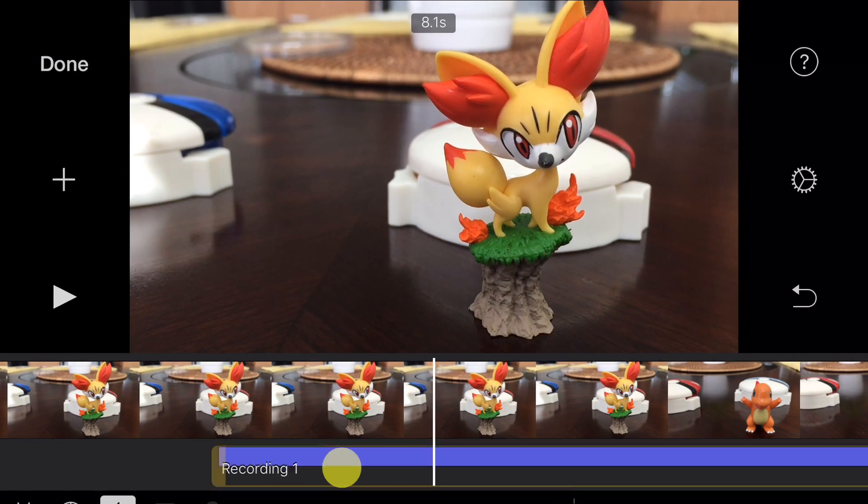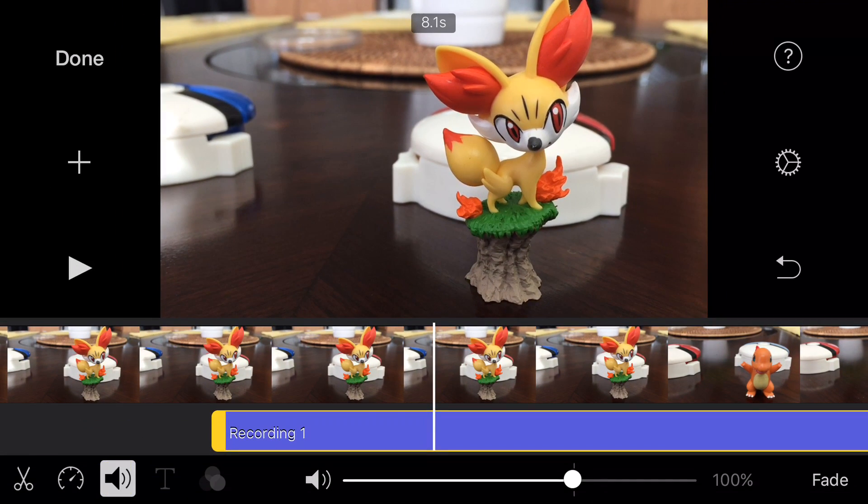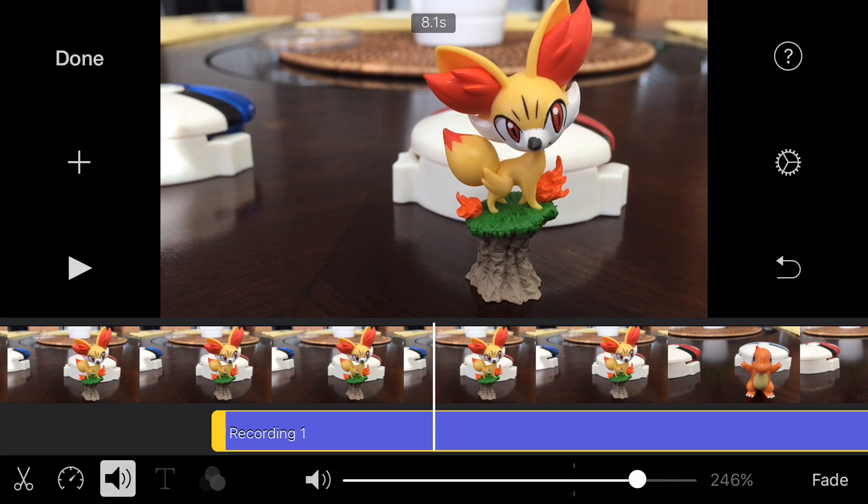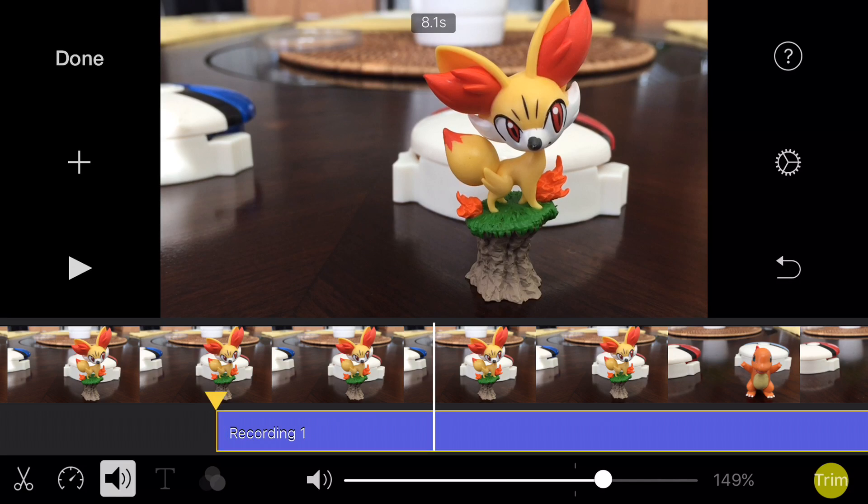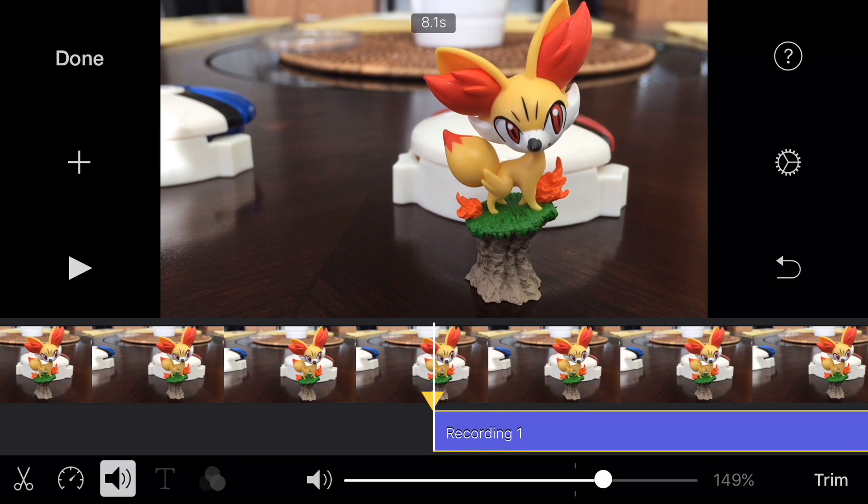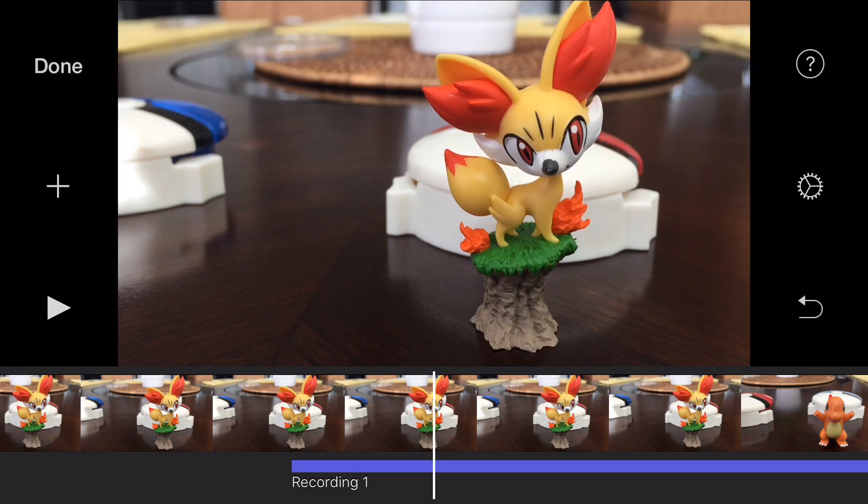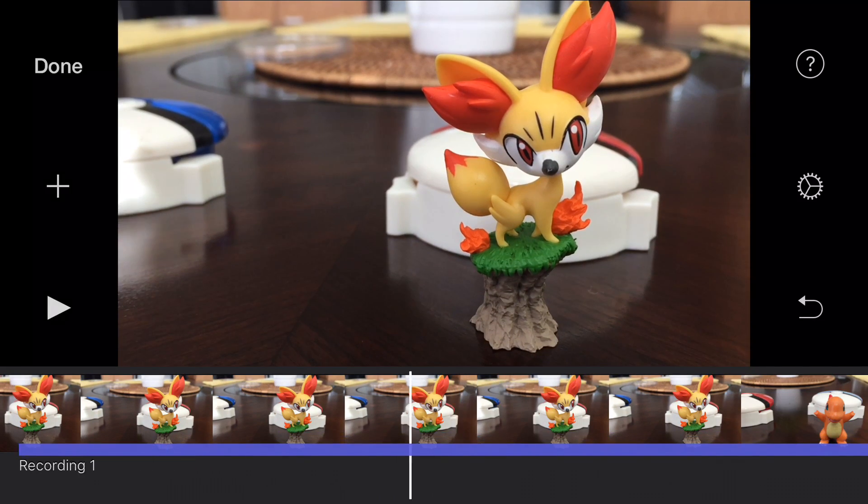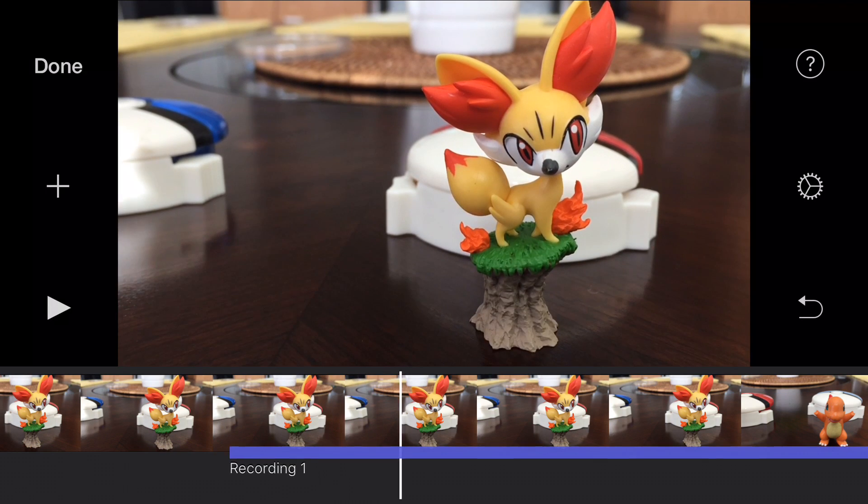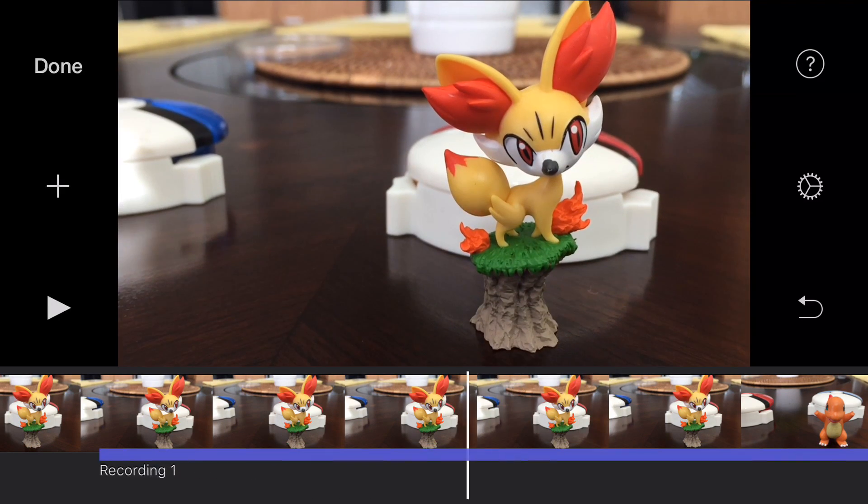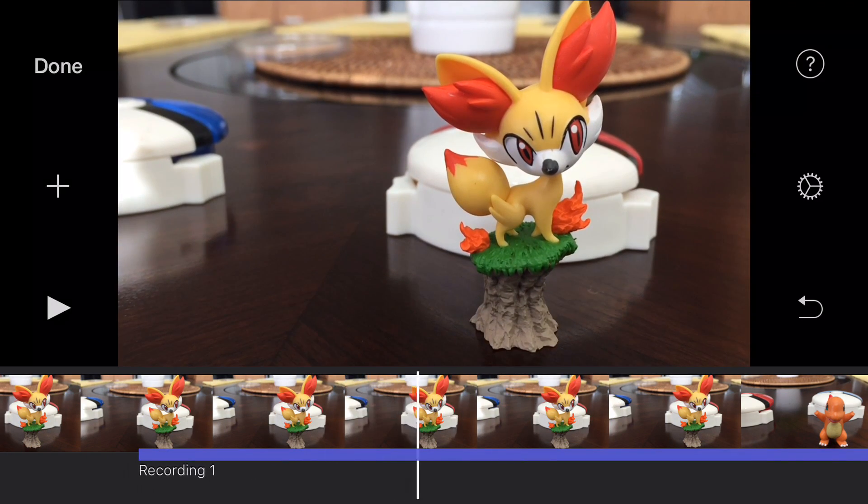You can tap on it and hit the volume button and increase or decrease the volume as needed. You can also tap on fade if you want to fade in a little bit or fade out. Another thing you can do is actually tap and hold and then move it left or right to get it exactly where you want it in the video.